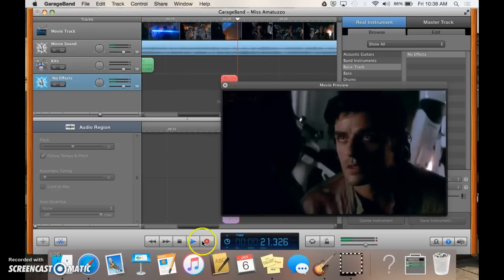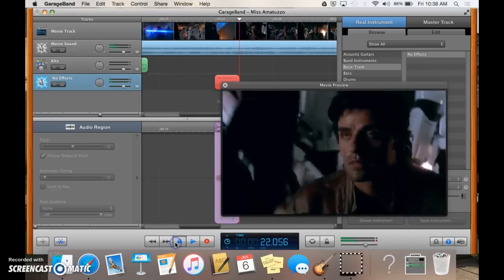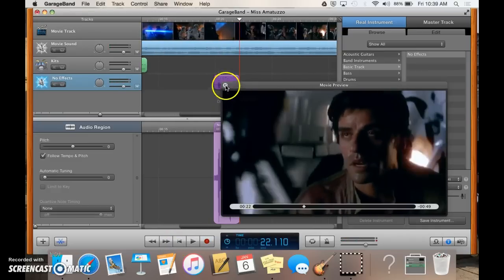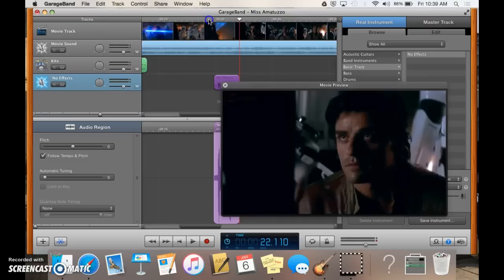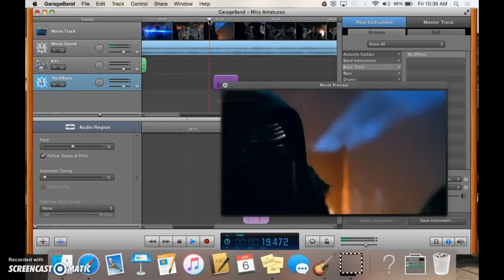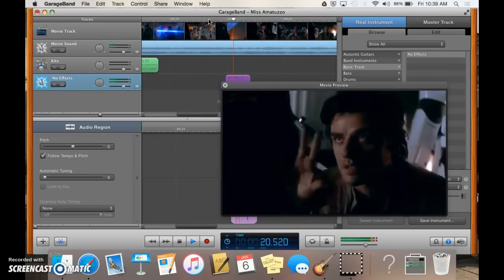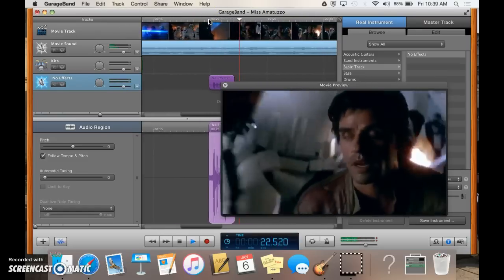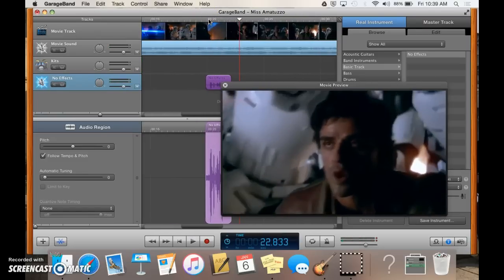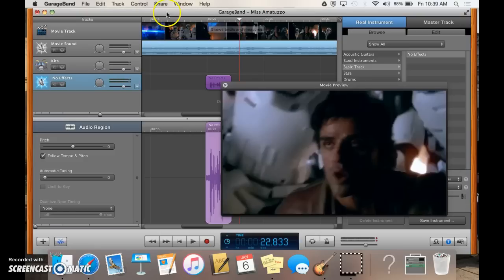I would like to order a happy meal. So now it looks like this. I would like to order a happy meal. Okay. So that's how you can record audio.